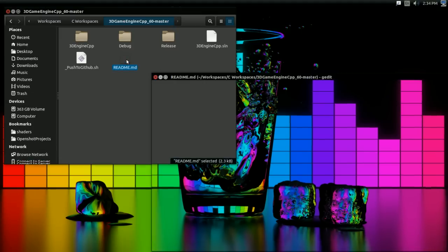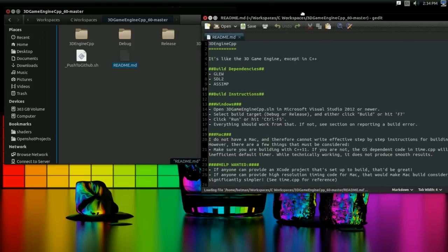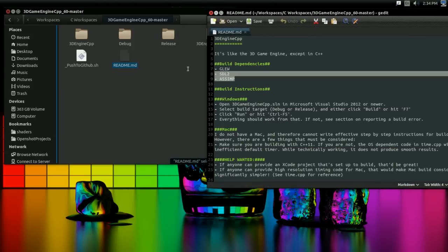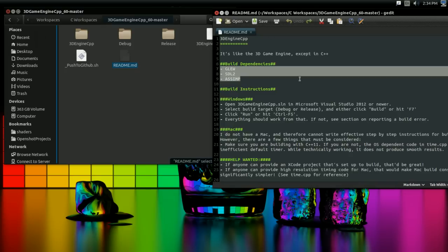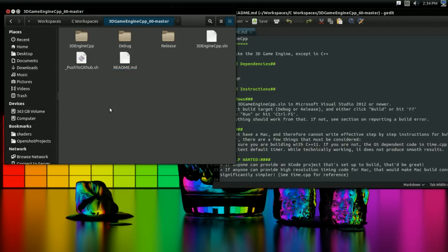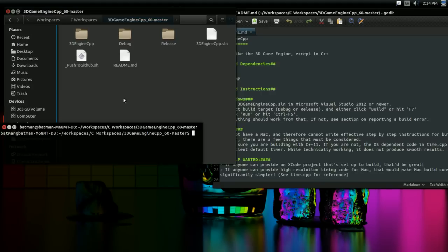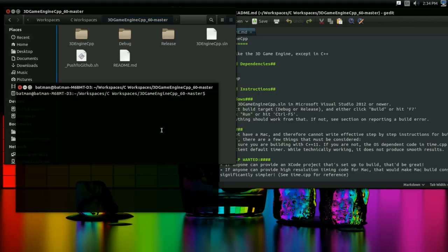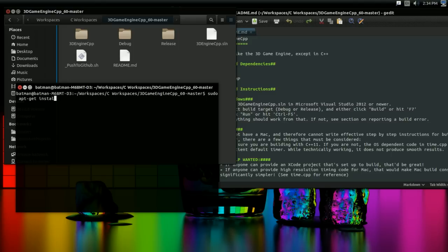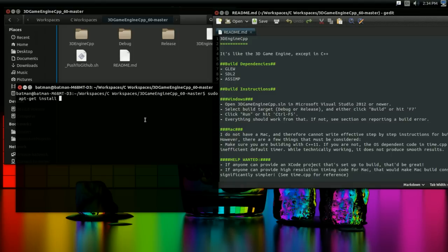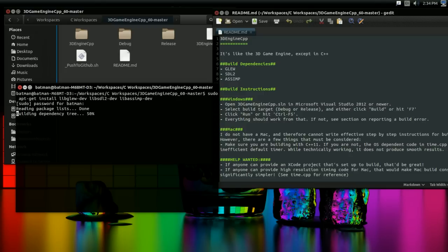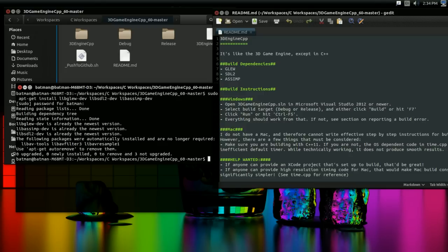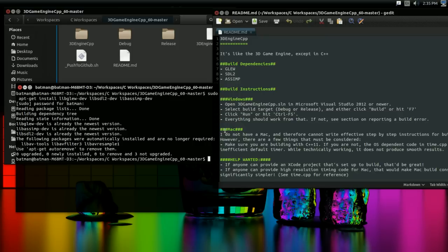First thing you want to do is you want to open the readme file, because this lists off all the build dependencies. Now, you're going to have to install these yourself. So this is a list of them, and really there's two ways you can do that. The first way is to open up a terminal, and if you have a package manager, you can use that. So for instance, Ubuntu Linux has the apt package manager, so I can type sudo apt-get install, and then just install all the build dependencies. So libglew-dev, libsdl2-dev, and libassimp-dev. And that is going to install all the libraries for you. And you don't have to do anything else. That's probably the easiest way to go about that, if you have a package manager.